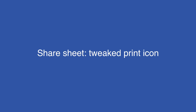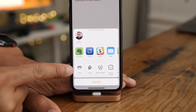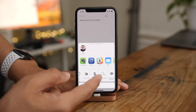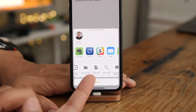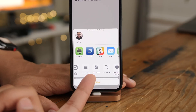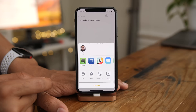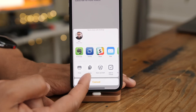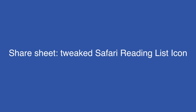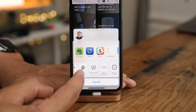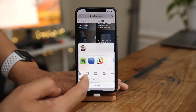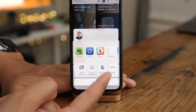The share sheet has a whole lot of tweaked glyphs, like a new print glyph and a new create PDF glyph. There's also a tweaked copy glyph and a couple more. The Safari reading list glyph has been slightly tweaked — very subtle changes with the eyeglasses. And lastly, there is a bigger ellipsis icon for the more button.